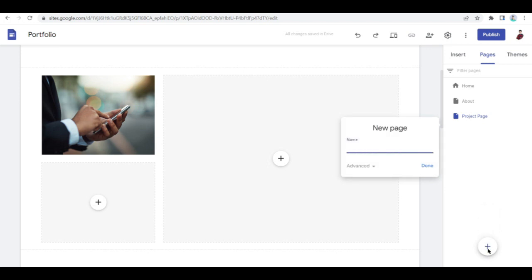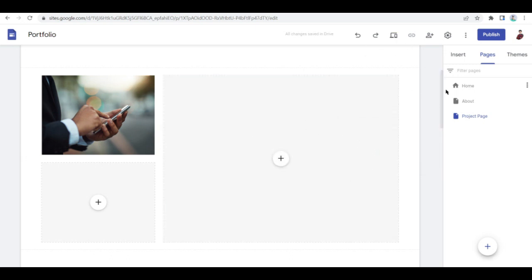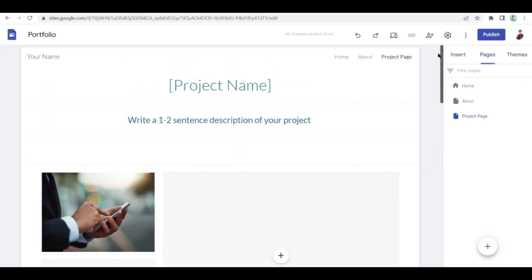And then once you click on create a new page, this is where you name your page. So basically you can say page two of projects, something like that. But yeah, that's the idea.